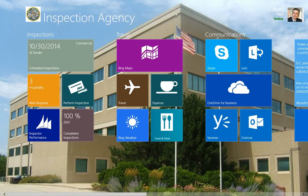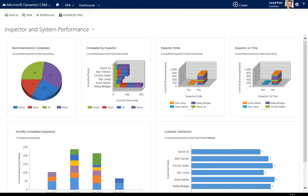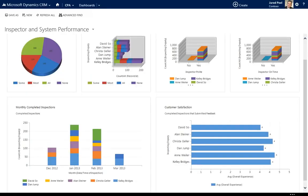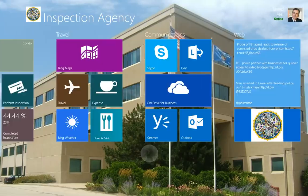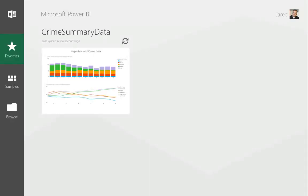Jared Peel is Kelly's manager at the Crime Prevention Agency in the city's police department. He oversees inspector performance and communicates results to the mayor. To see how his team is performing, Jared taps the Inspector Performance tile, which opens a KPI dashboard in Microsoft Dynamics CRM Online. He can see information about completed inspections, responses to homeowner surveys, and which security recommendations are being implemented. Jared wants to use this data to demonstrate the agency's impact, so he uses the Microsoft Power BI app for Windows to make the data visually compelling.